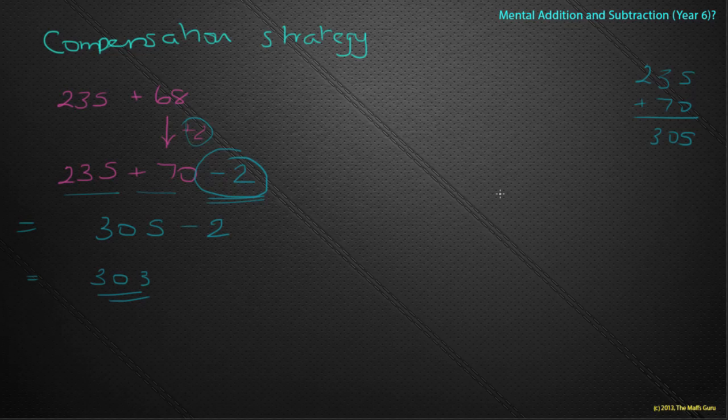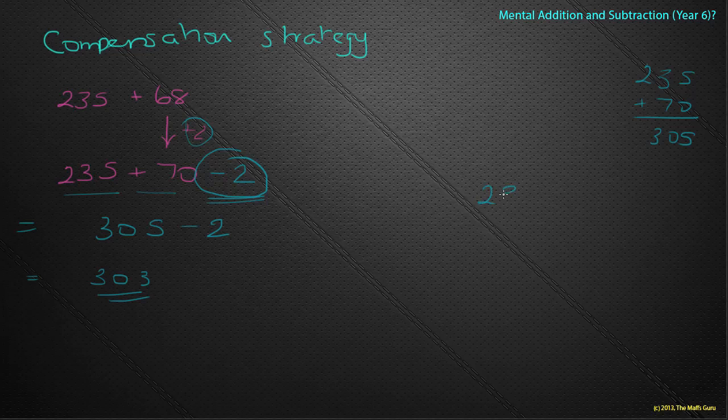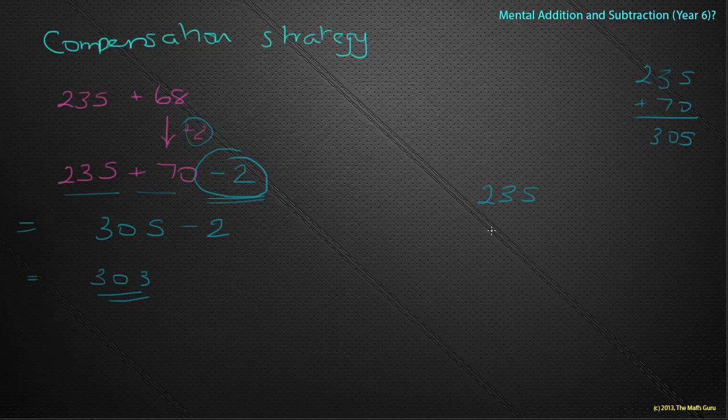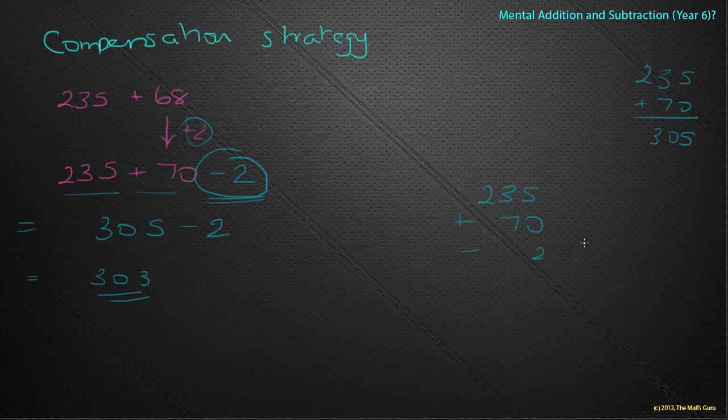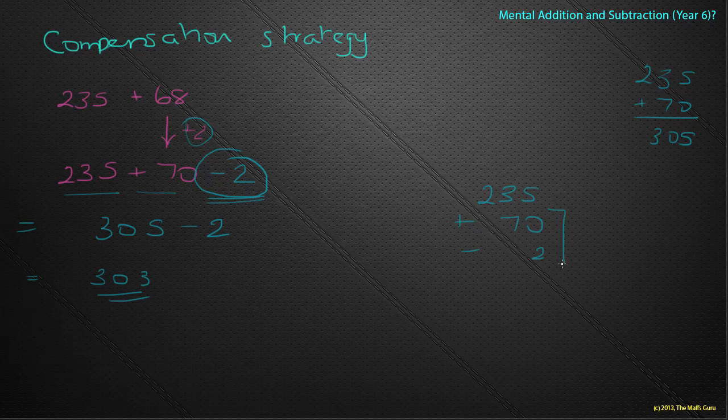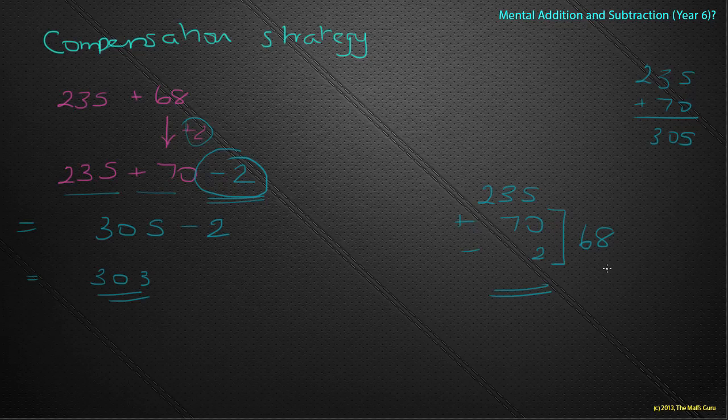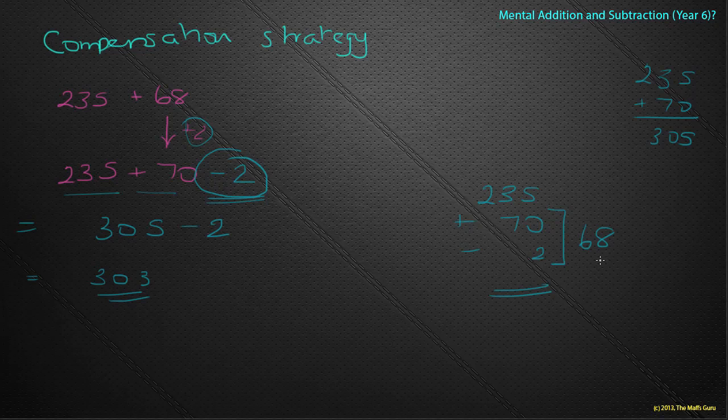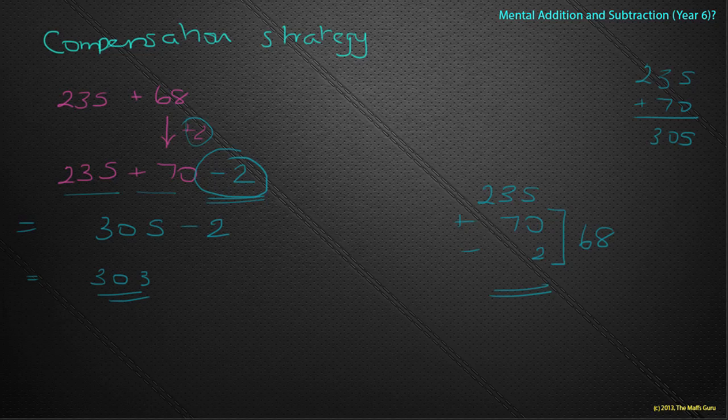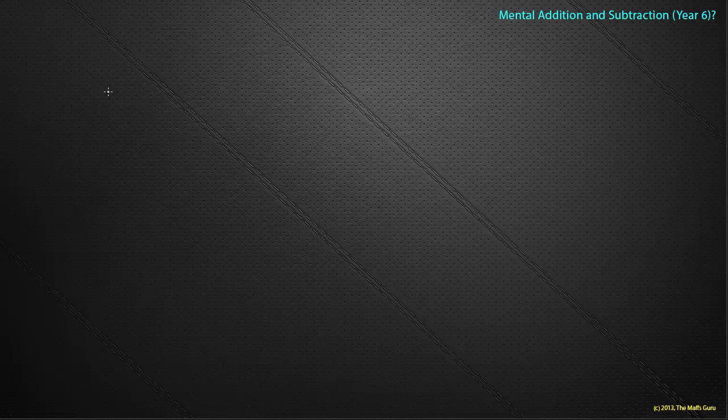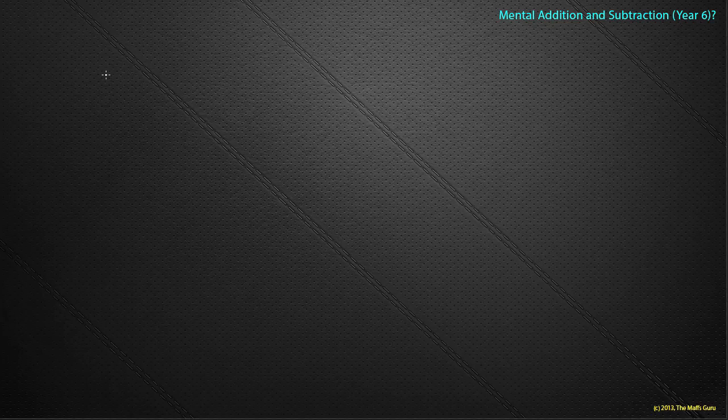So again, what we're really doing is we're doing 235. We're adding on 70, but we're taking away 2 to make sure that these numbers here stay at 68. Wow, that's pretty awesome. Another example. I'll do one more. I'll do one of the questions from the sheet to give you a bit of a help.